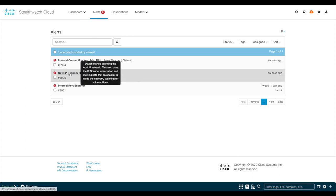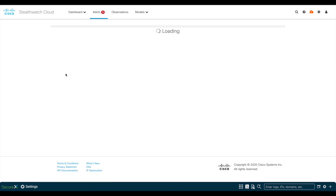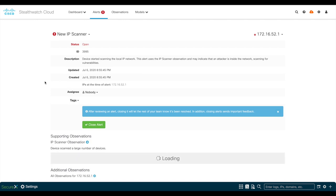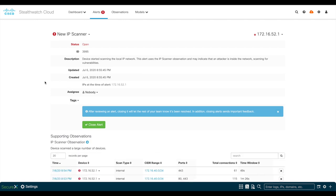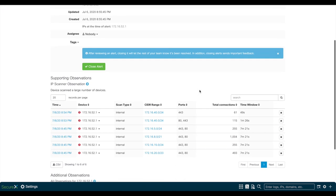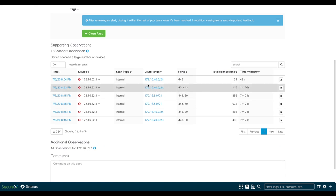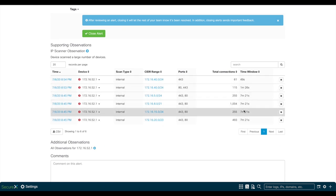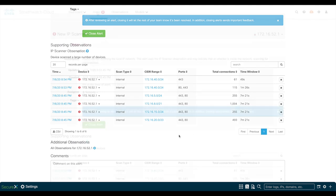The first one is New IP Scanner, which indicates that this host was found scanning the network. As you see here, this is the same host as before, and if you scroll down to the observations, you'll see which IPs and ports were scanned.